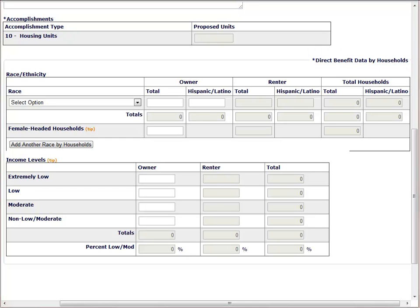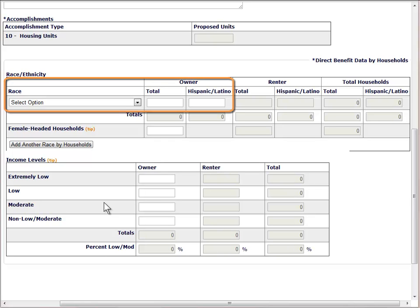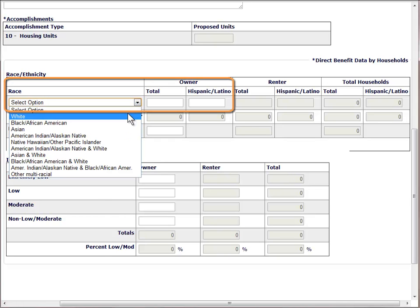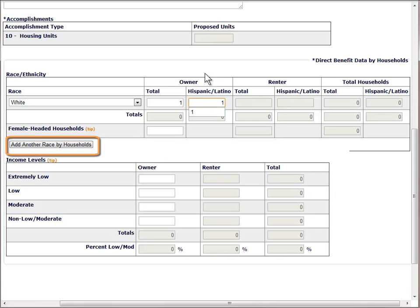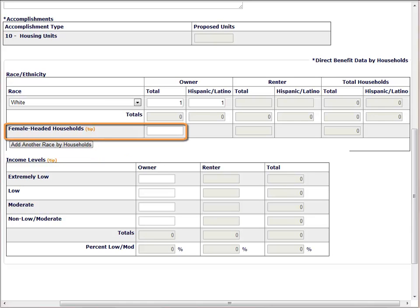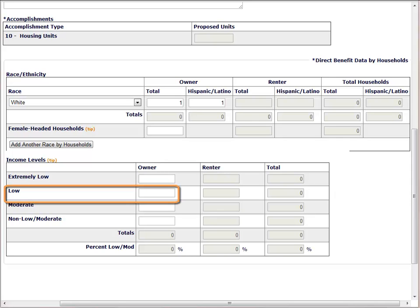Our case study states that the beneficiary was white Hispanic. To report this, we select white from the dropdown and type 1 in the total owner column and 1 in the Hispanic column. If there was another beneficiary of a different race, we would click on the Add Another Race button and the system would give us a second row to input additional data. At the bottom of the race table is a row to report the number of female-headed households assisted. In the case study, the household is not female-headed, so we can leave this blank. The next section collects income data. Our case study tells us the beneficiary was low income, so we type a 1 in this field.